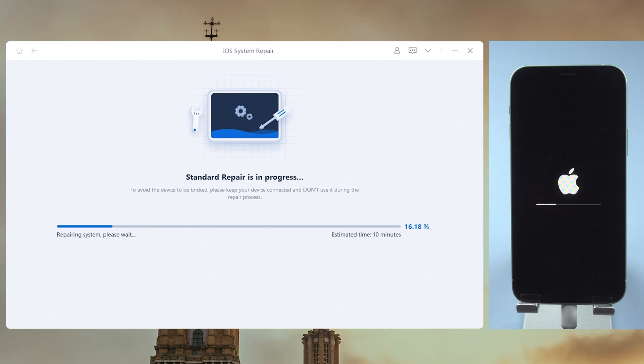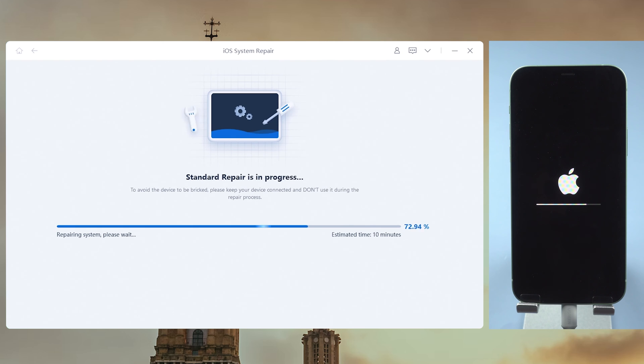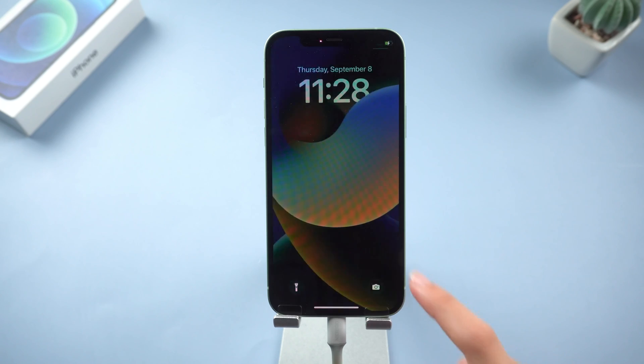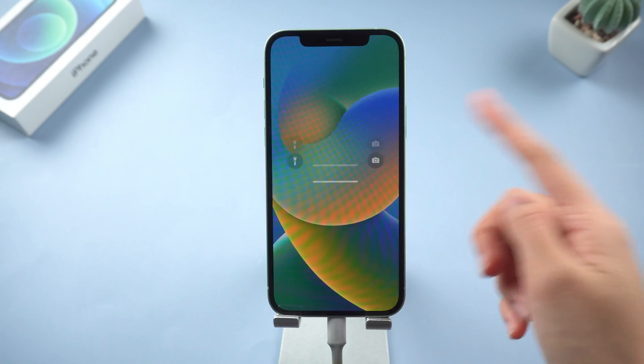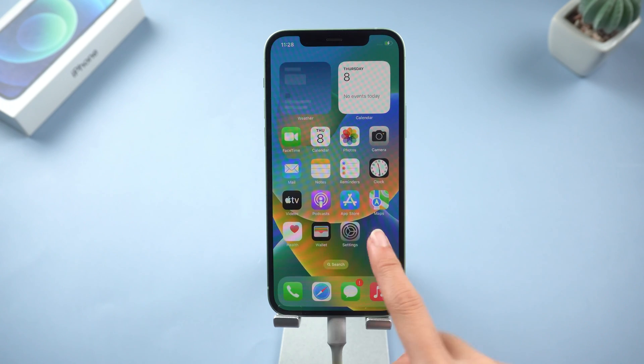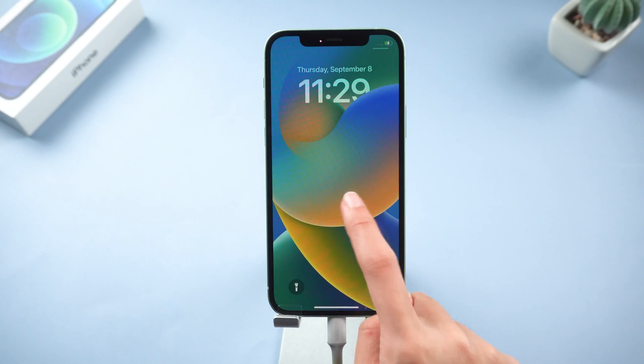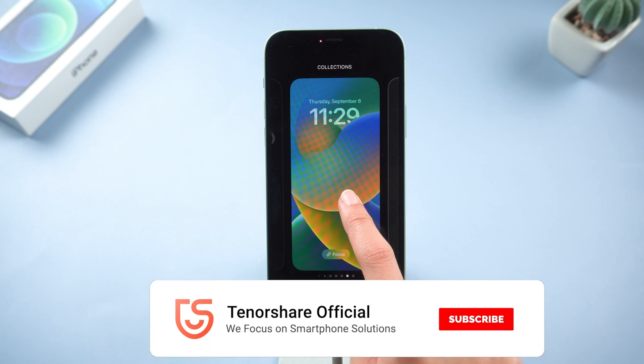This process will take about 10 minutes, just grab a coffee. After the repair completes, you'll see the new startup screen. Now you can enjoy the latest features of iOS 16.